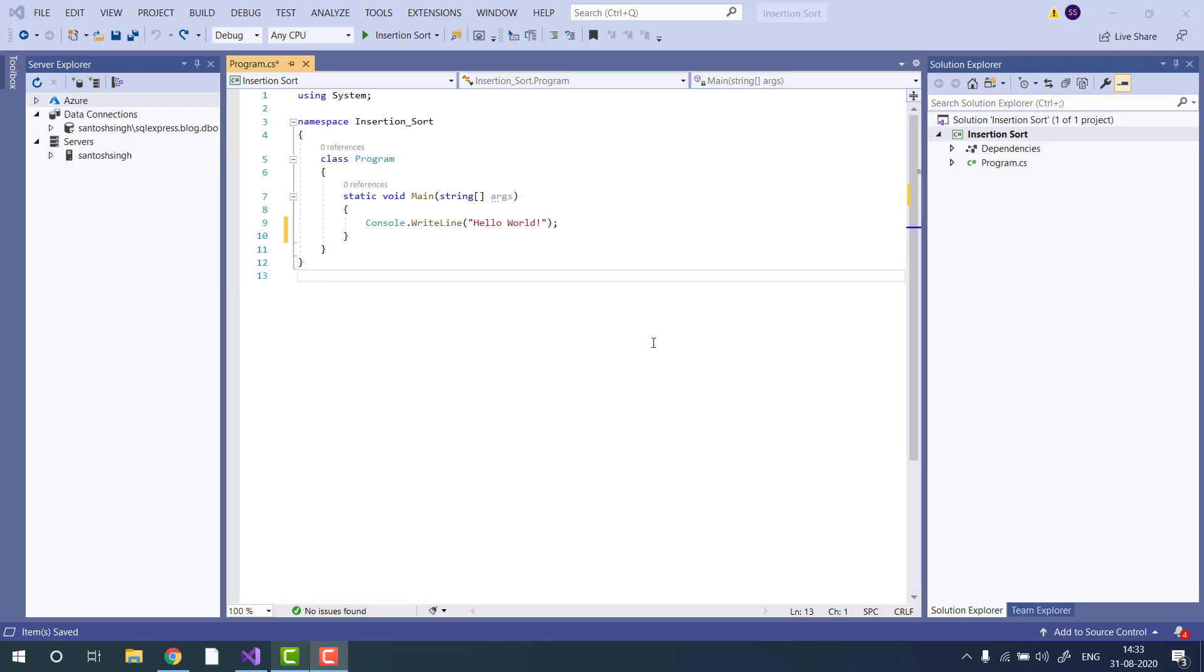Hello guys, in this video tutorial I will show you how to implement insertion sort in C sharp.